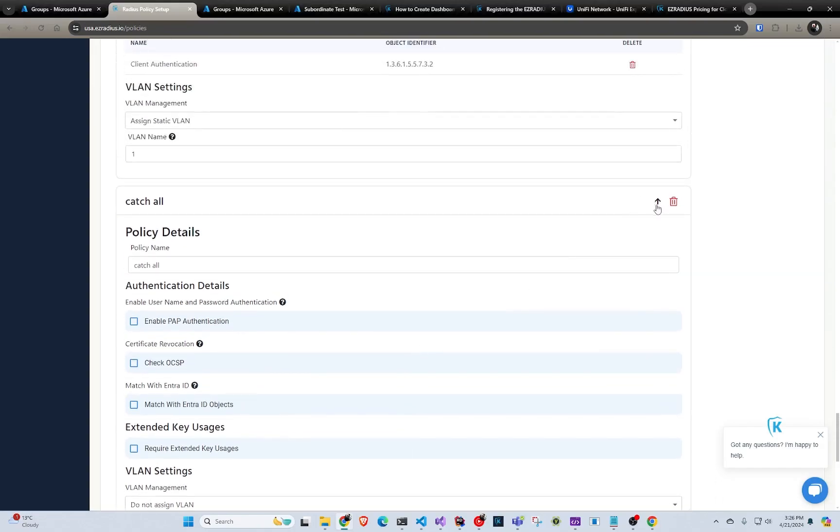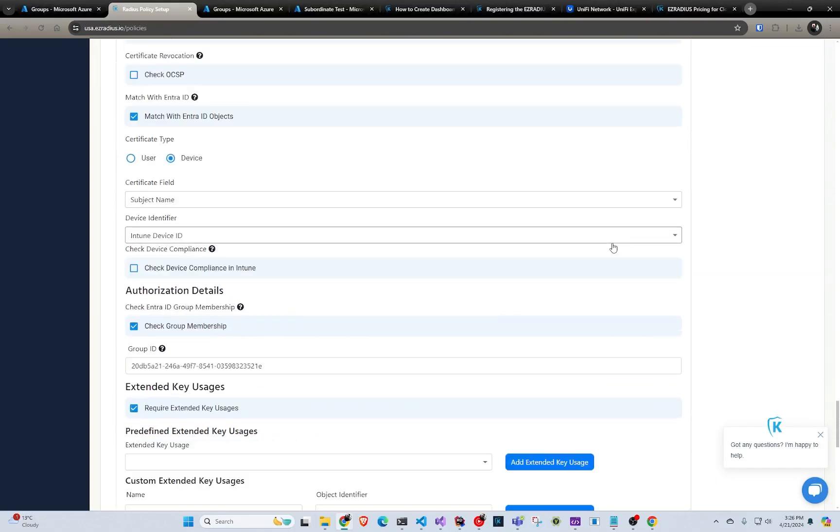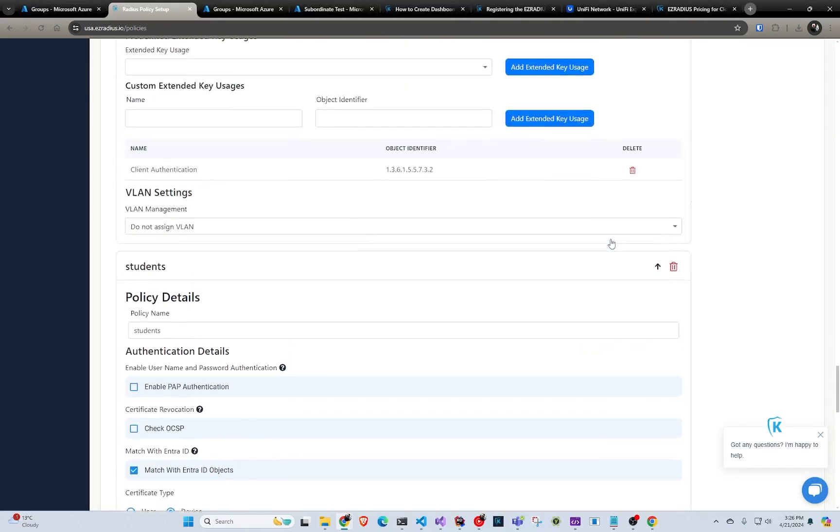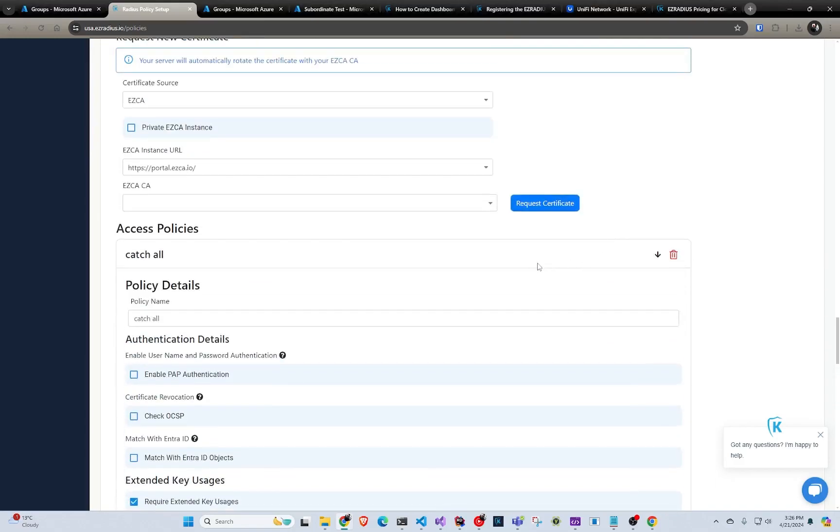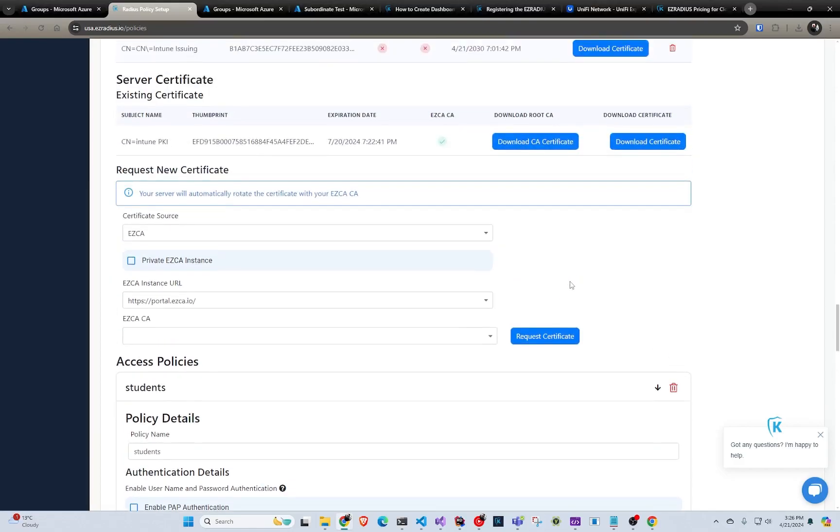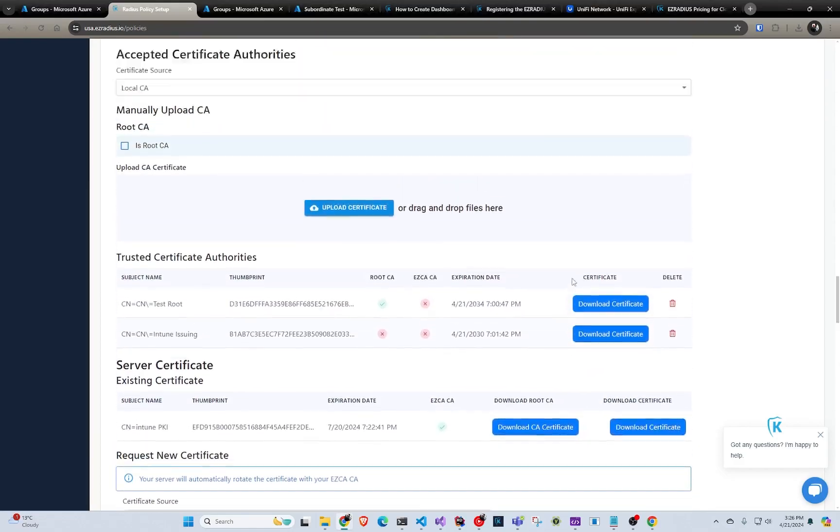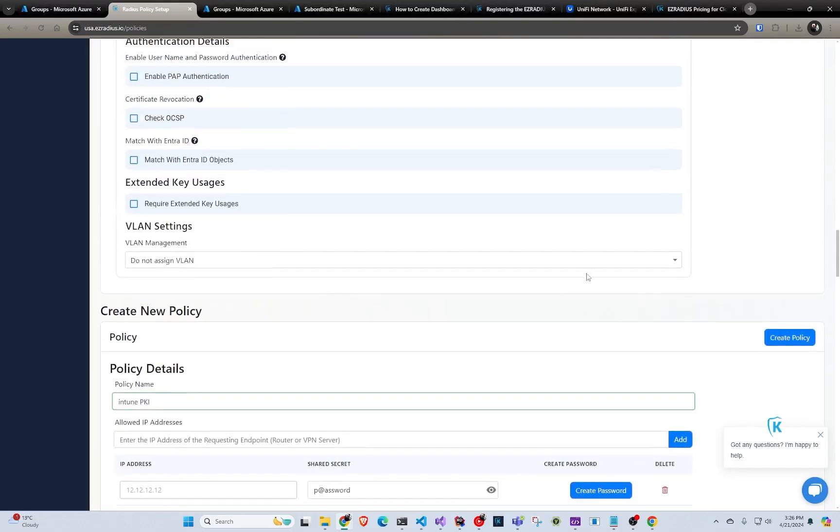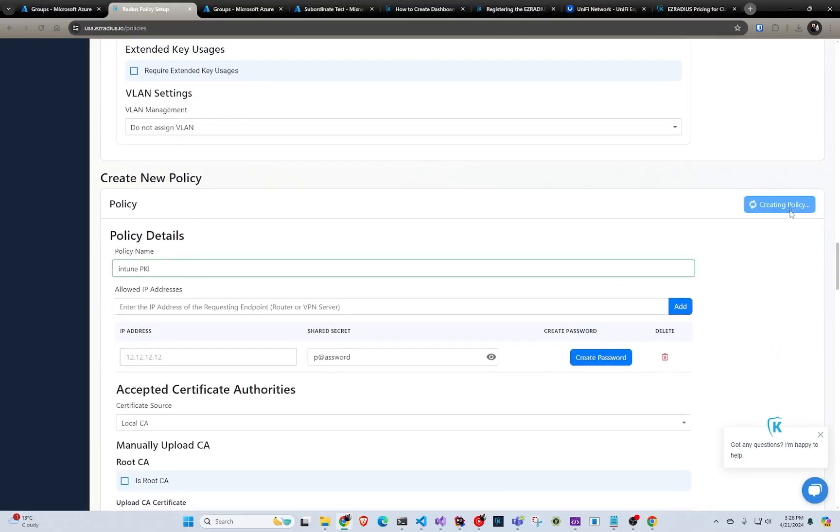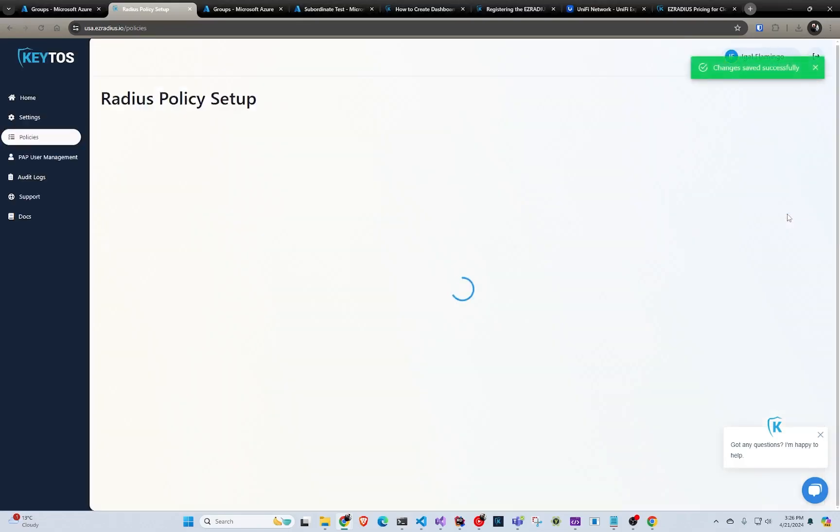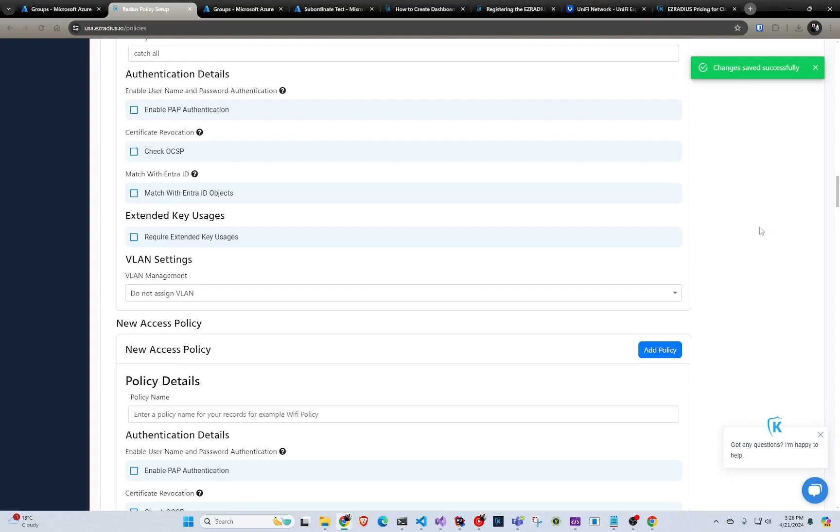And I put no VLAN or anything like that. But if you would want to change them, you can just put it up. And now catch all goes first, which wouldn't make sense because it would never get to your student 1. So we're going to move it back down. Now we have students first. And that's it. So we're going to click create policy. That creates our policy.